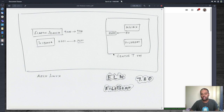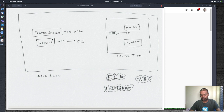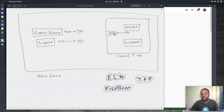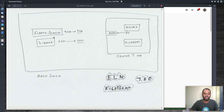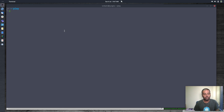That way my Filebeat container can reach both Elasticsearch and Kibana. I also have a CentOS 7 virtual machine as my client machine. On that VM I'm going to run an nginx container, and I'll run Filebeat as a container to collect logs from all containers running on that machine and ship them to Elasticsearch so you can visualize everything in Kibana.